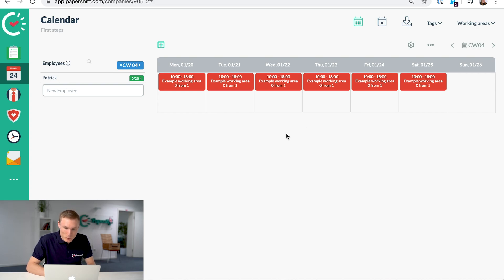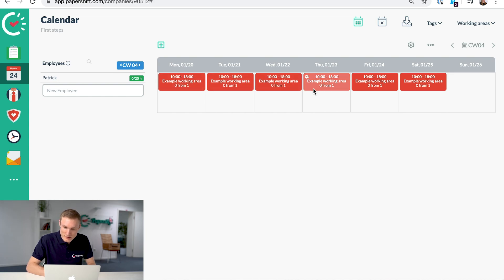Now what you can see here is the shifts, some example ones, and you can see here it says example working area.